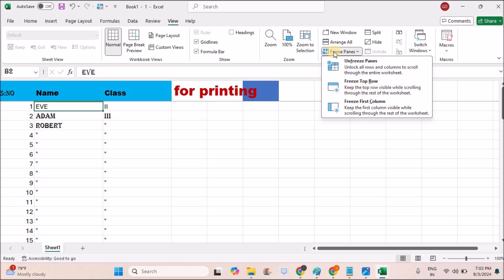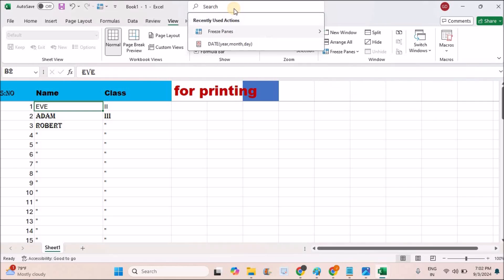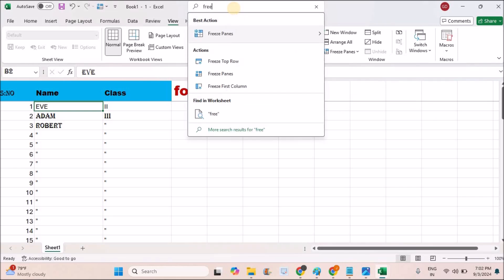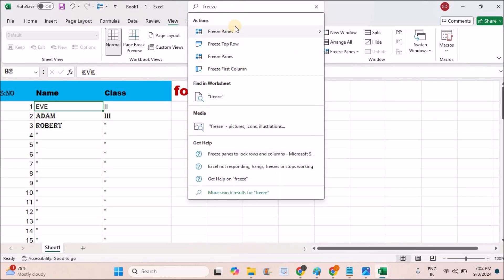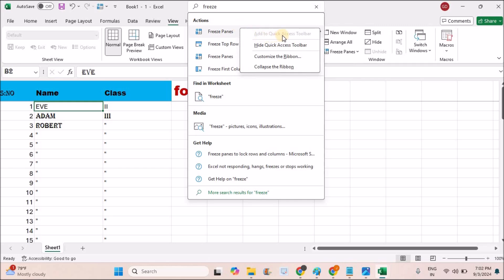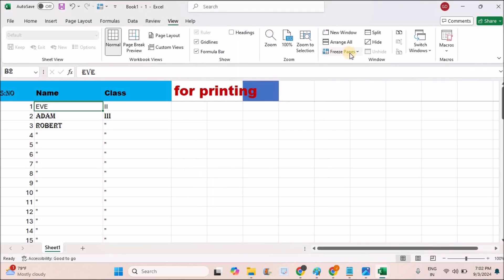What if you don't find Freeze Panes? Don't worry. In the search, you can search for Freeze Panes, right-click on it, and add to Quick Access Toolbar. Then you will have this option here.